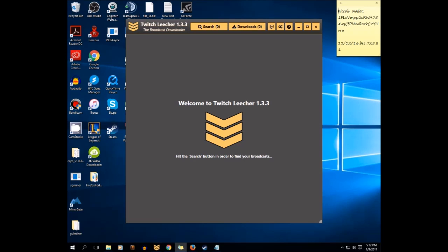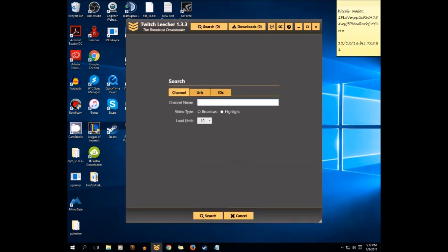When you click on Twitch Leecher, it will pop up like this and you will see this with the three arrow logo. Welcome to Twitch Leecher 1.33. They will ask you to hit the search button, just click search.